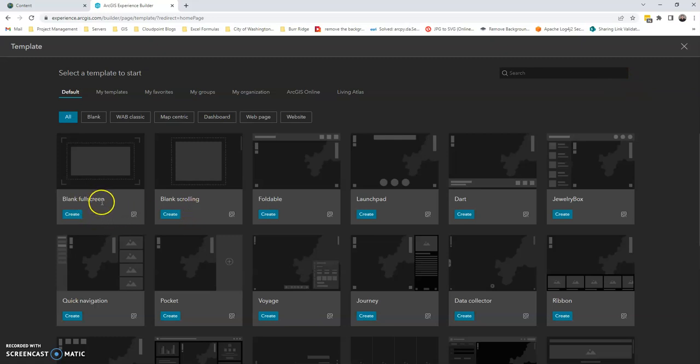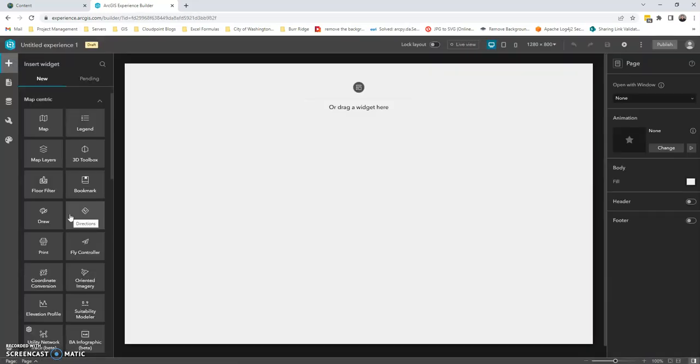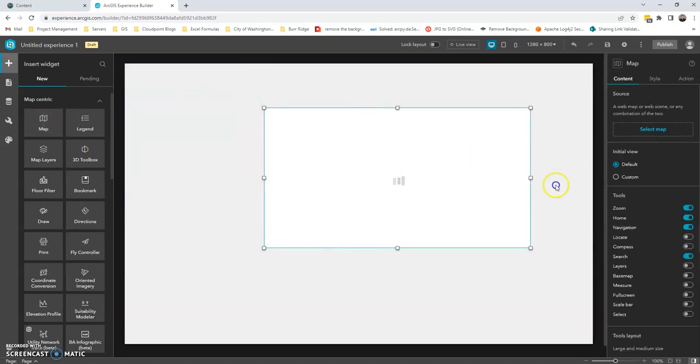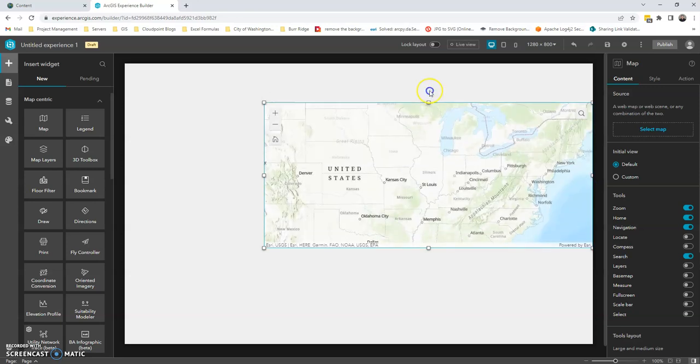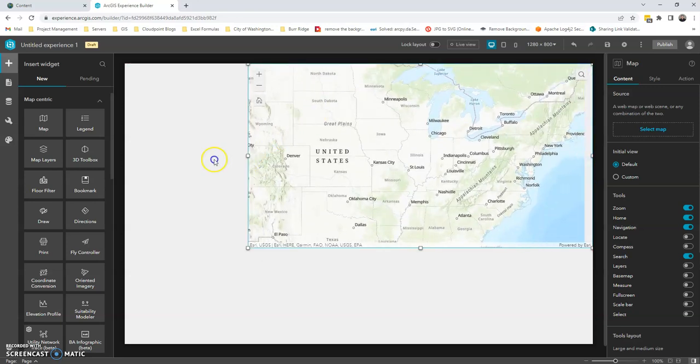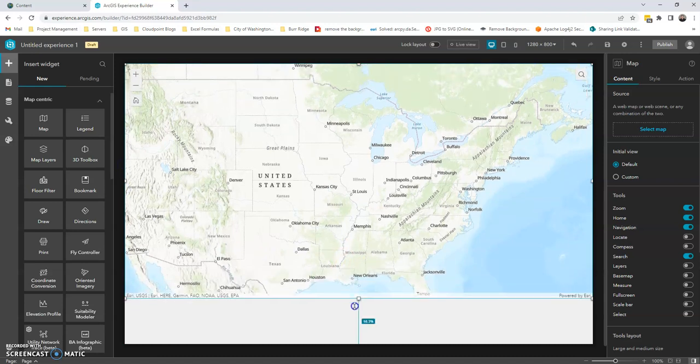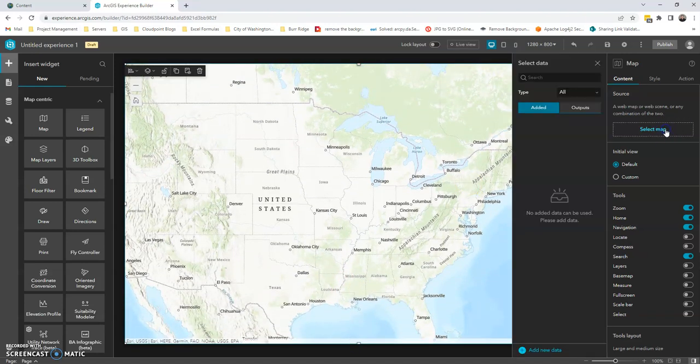So we'll just create a blank full screen project. And the first thing we're going to do is we're going to grab the map widget, bring that in. This is just a design choice, so I'm going to expand it to cover the entire project. That is completely up to you. We need to select our map.